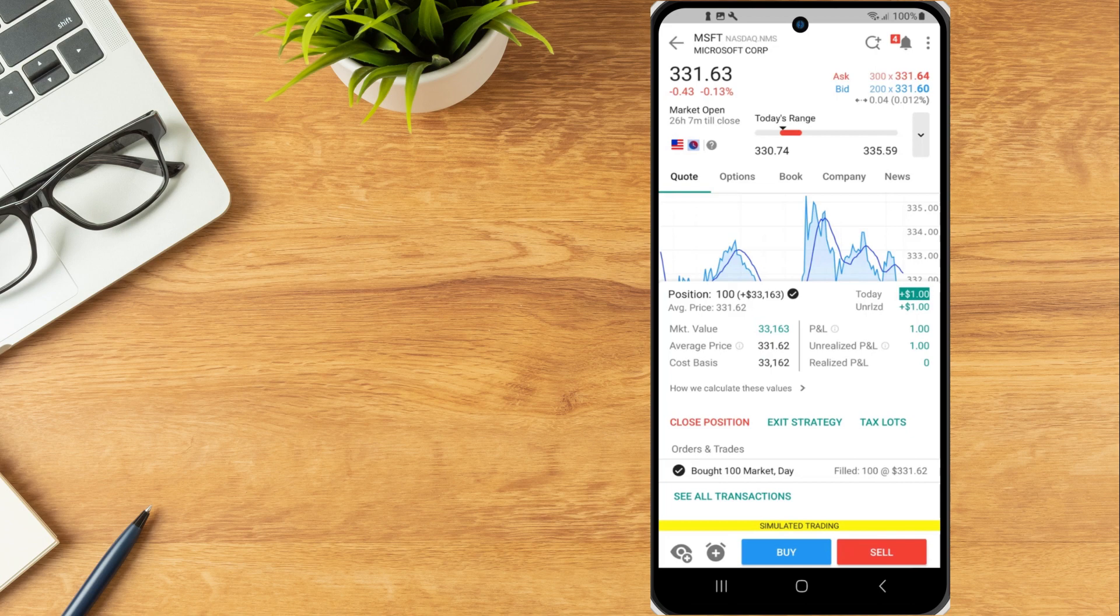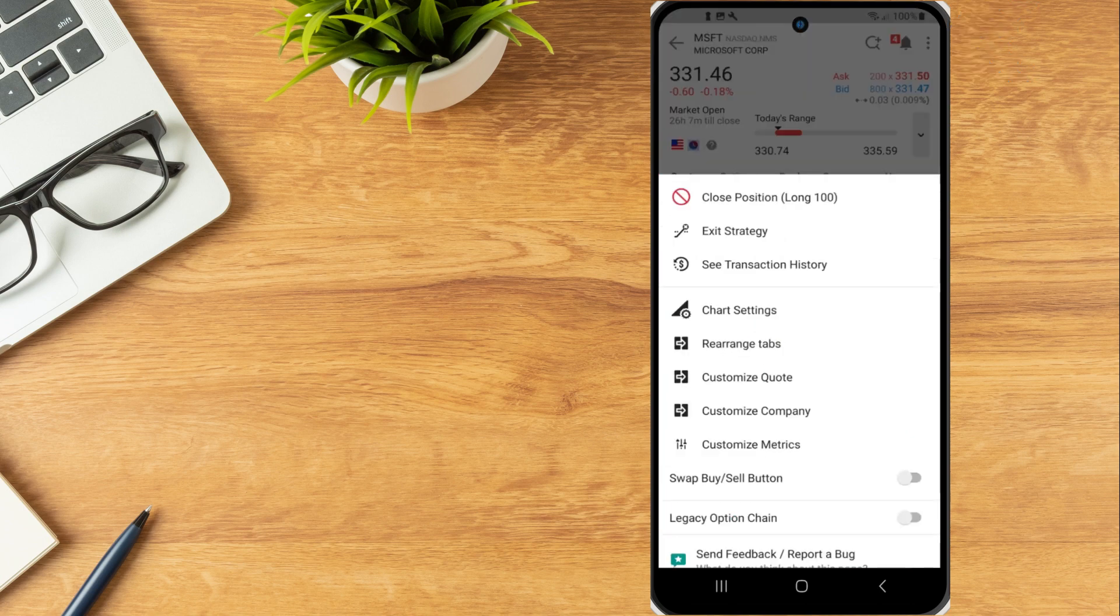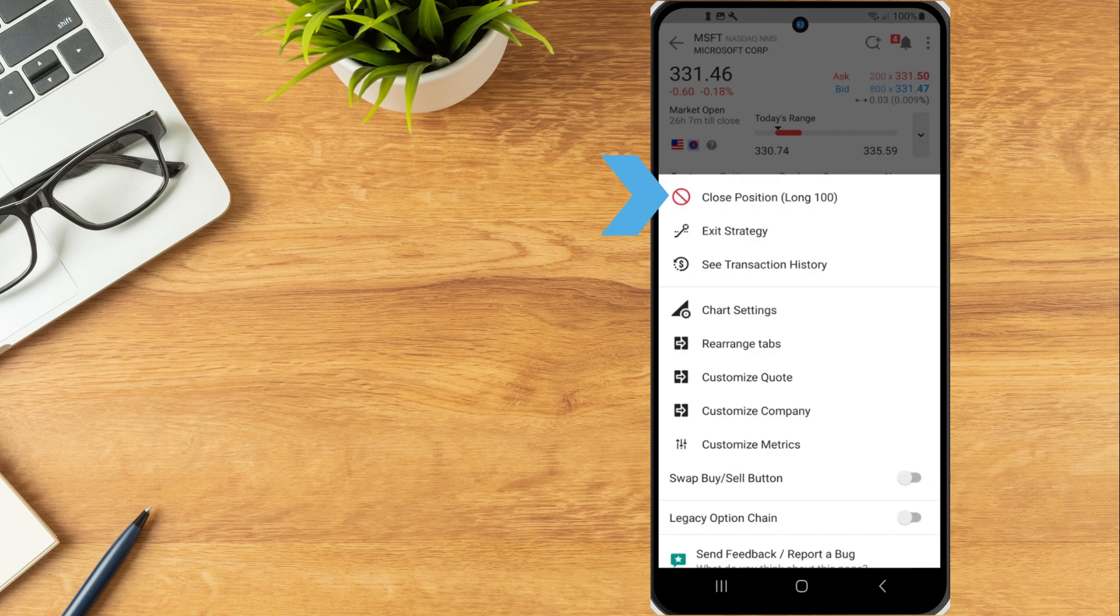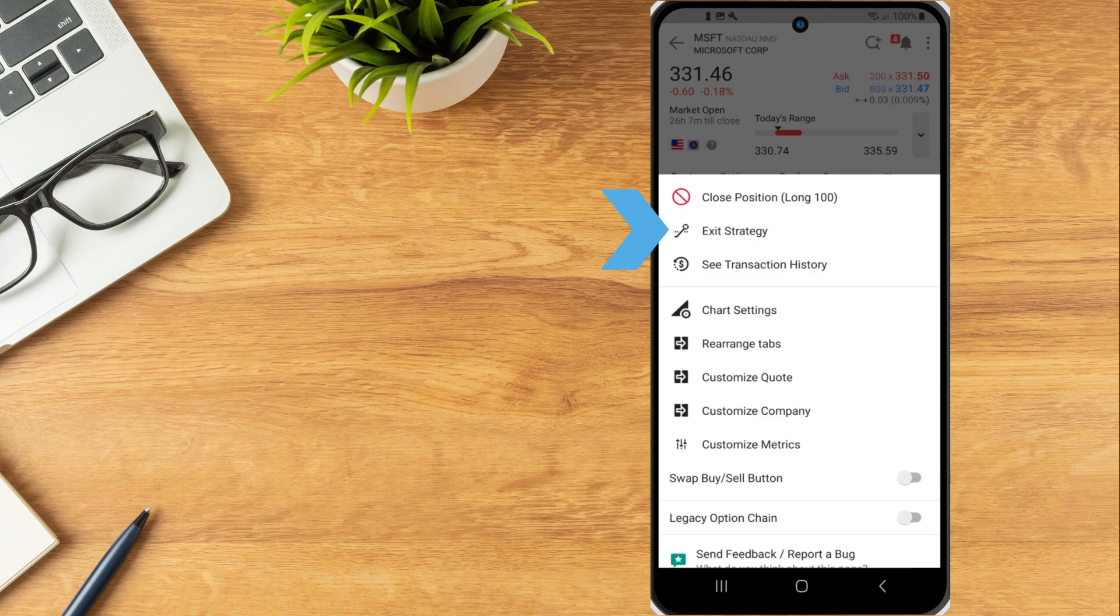Investors can use the three dots icon in the upper right to close all or a portion of the position, create an exit strategy to define a bracket order designed to help capture profit and minimize loss, or see transaction history.